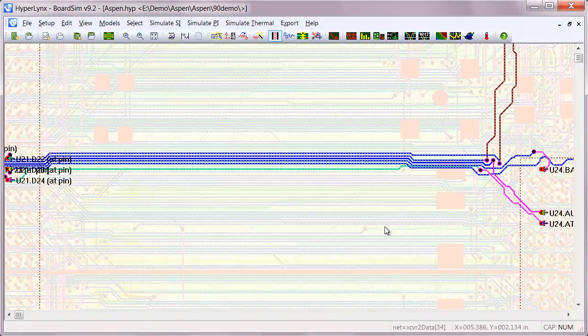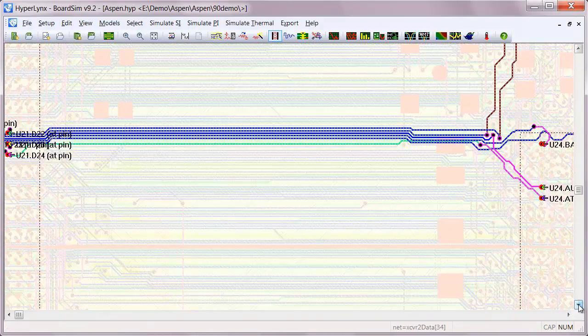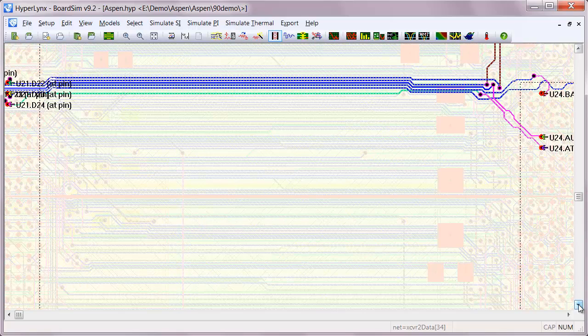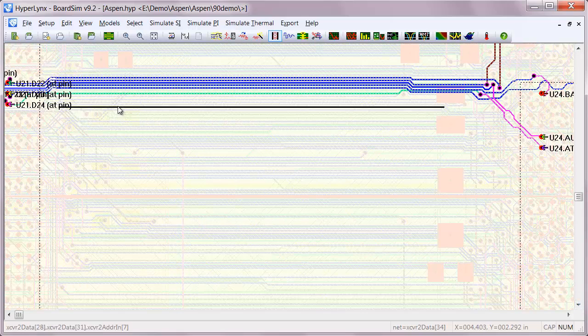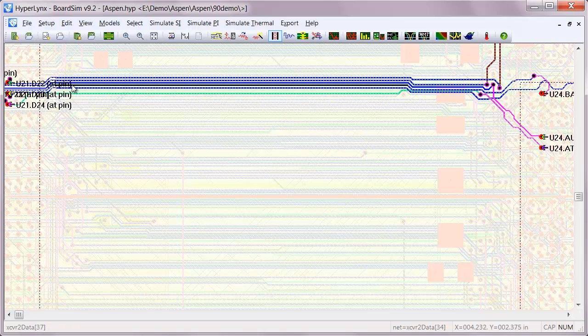Crosstalk is one of the more common issues you'll see on printed circuit boards. In Hyperlink's BoardSim, you can simulate a whole bunch of nets in batch mode or just an individual net interactively.